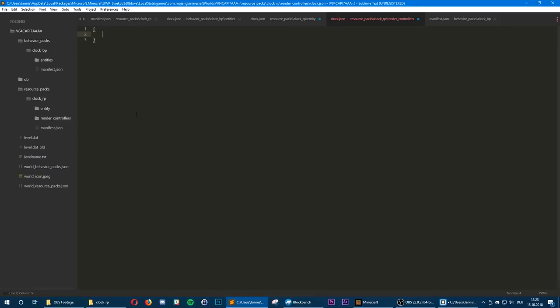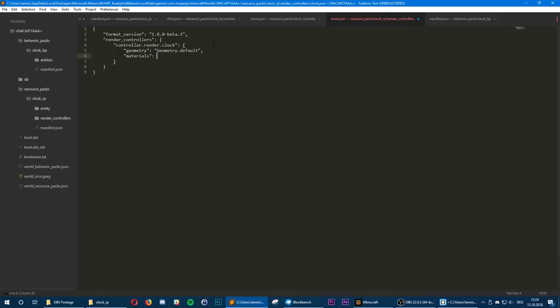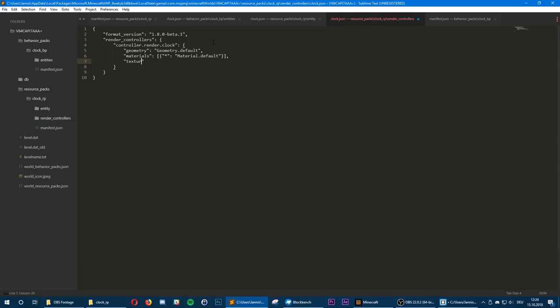We're going to define our format version again, just copy it from that file and paste it here. Then we define our render controllers. We basically want to set everything to default values, so let's name our render controller controller.render.clock. We define our geometry and set it to geometry.default, do the same for our materials setting asterisk to material.default, and for texture set it to texture.default.